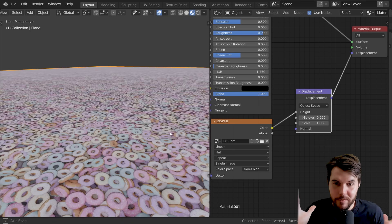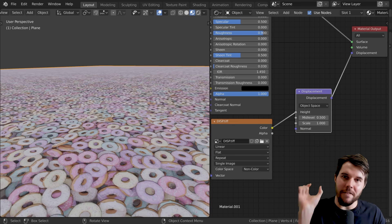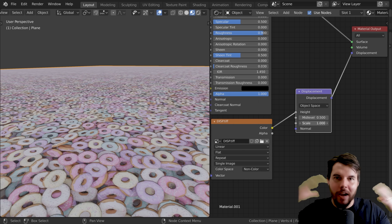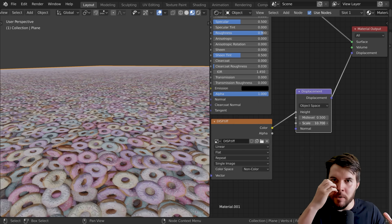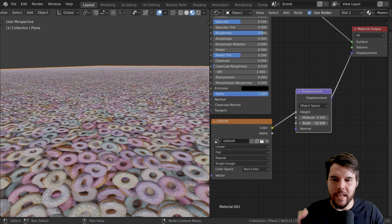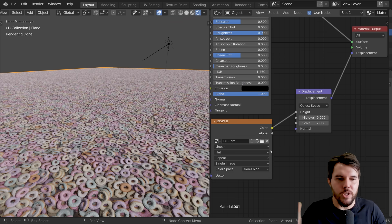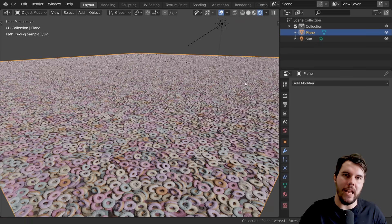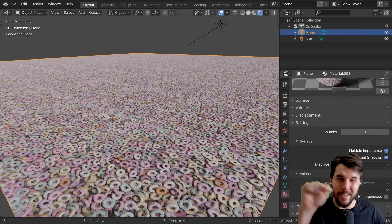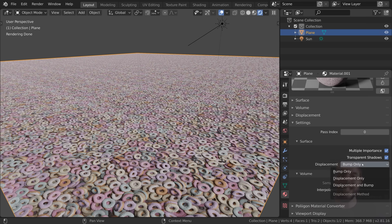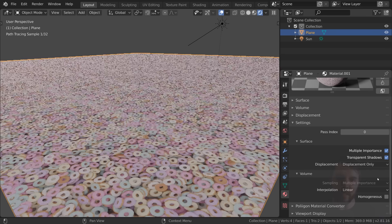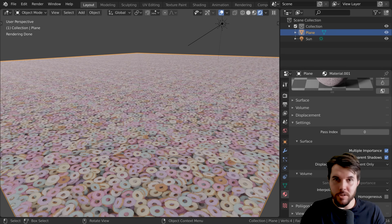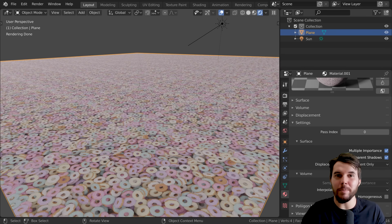Now it still doesn't look very good because this is fake bump—it's not adding any geometry detail, it's just kind of faking it like a normal map would. What you want to do is go to the material settings and where it says displacement, instead of bump only you want to change that to displacement only. At first you'll see that nothing has changed, and that is because it's actually looking for geometry on the plane to actually change, and we've only got four vertices to play with.